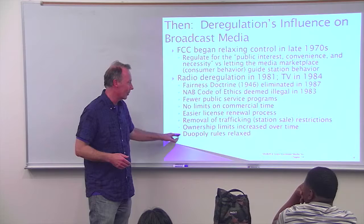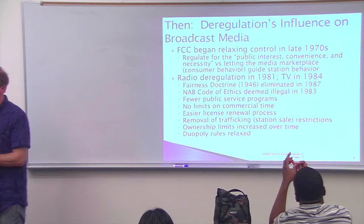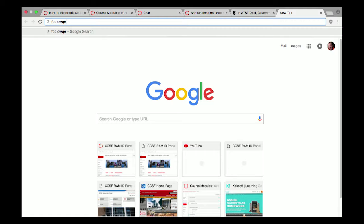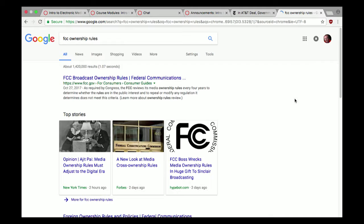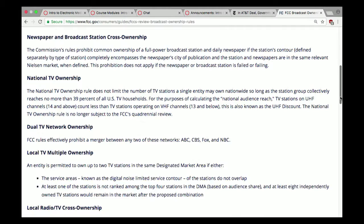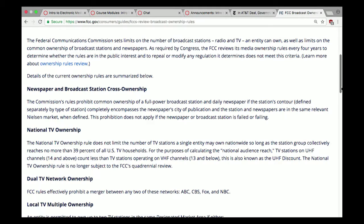On ownership rules: there still are regulations on how many stations you can own, though these have evolved over time. Originally there was the rule of sevens, limiting the number of TV and radio stations any entity could own. These rules have been revised many times. Currently, you're not allowed to own a newspaper and a television station in the same market — with exceptions for small markets where no one else wants the newspaper and it would otherwise disappear.